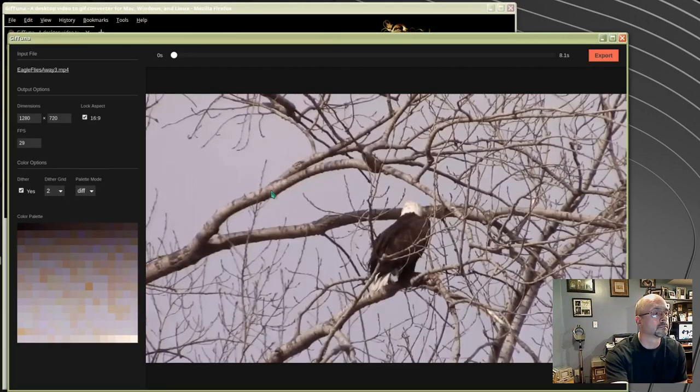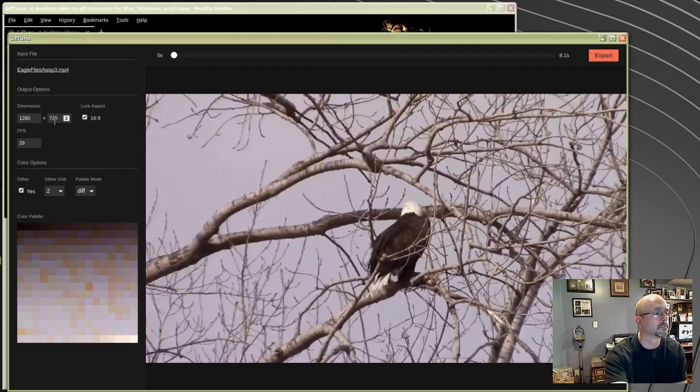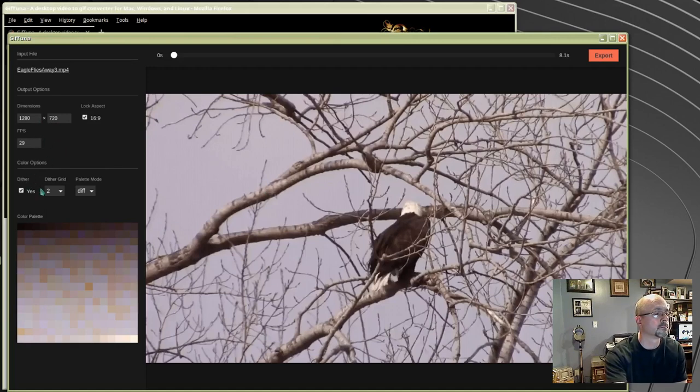All your options are over there on the left. You can change the dimensions, lock the aspect ratio, change the frames per second, select dithering, and your palette.